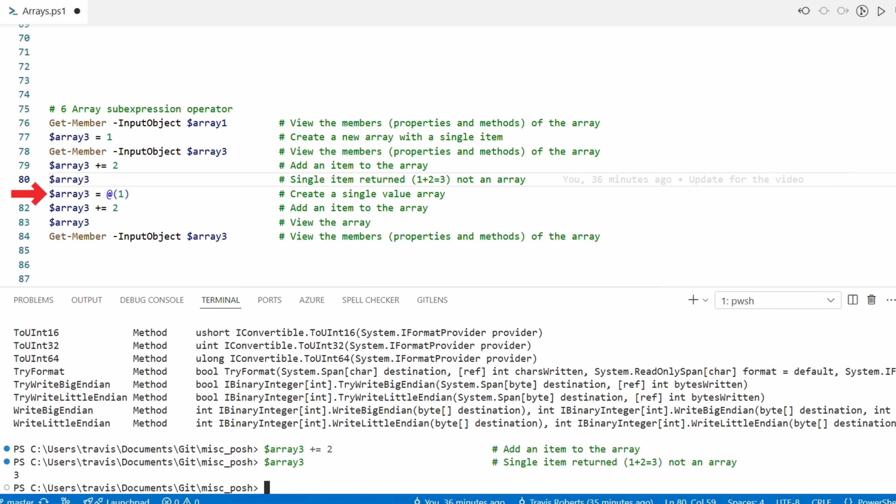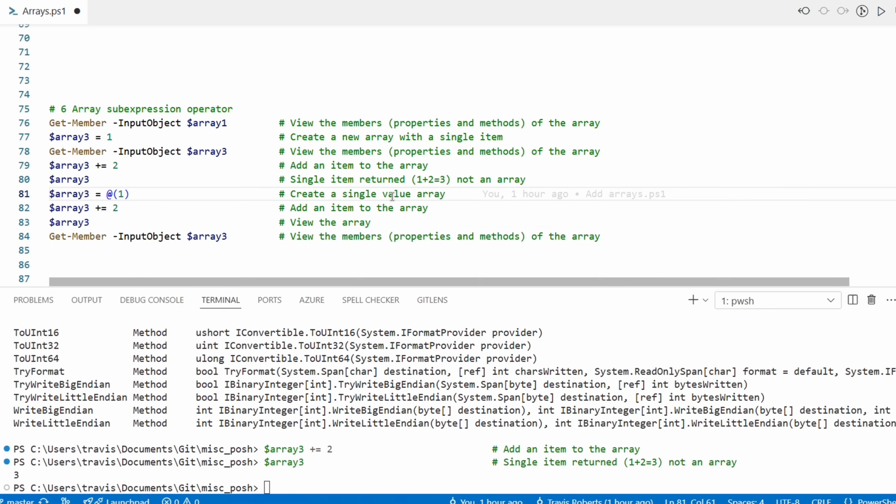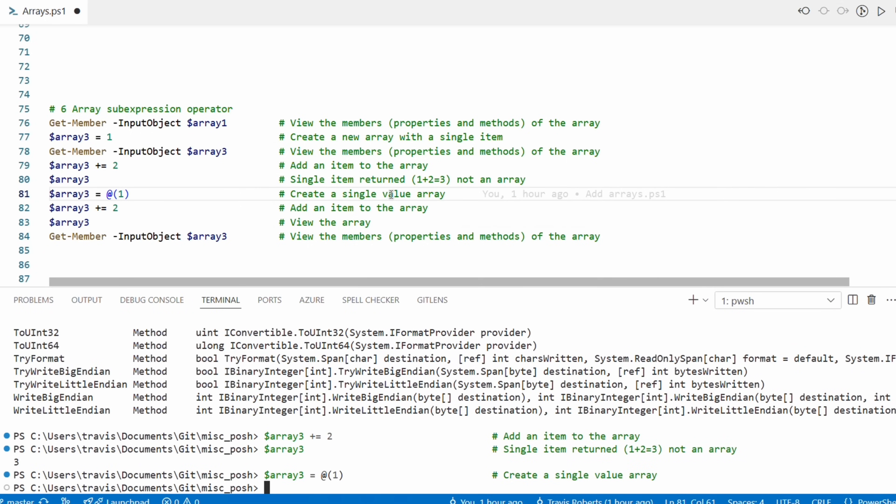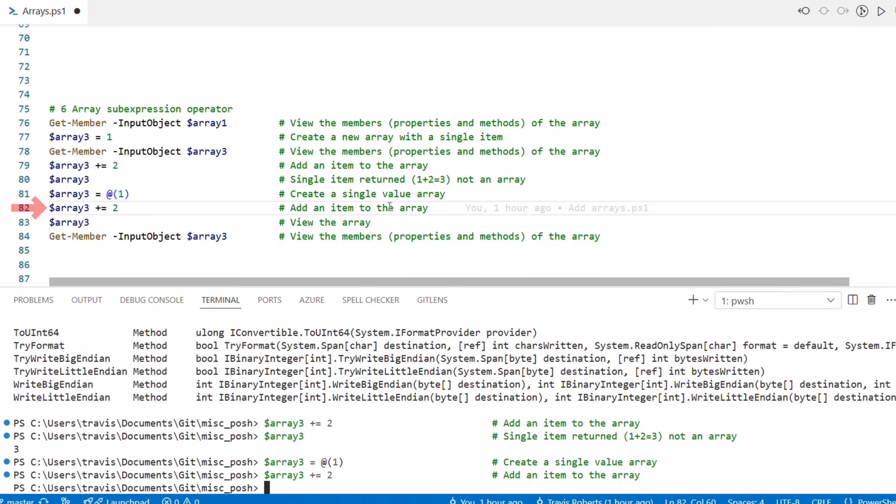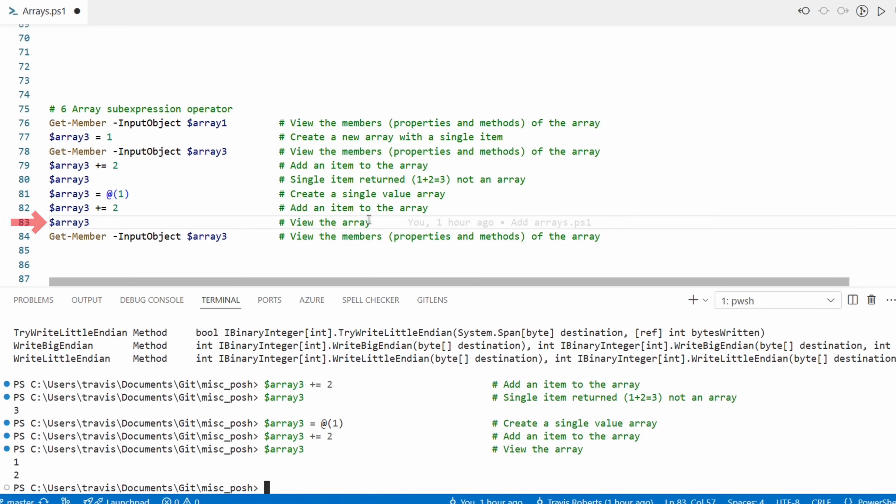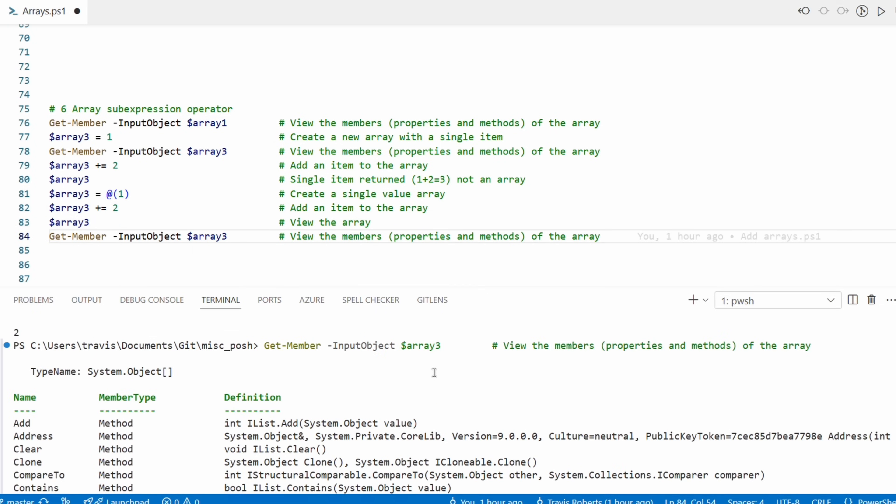We can fix that by declaring the variable as an array. That's done by starting with the variable, then an equal sign, and then the array sub-expression operator - that's an at symbol with an opening and closing parentheses. In this example a one is also added as the first value, but you could leave it empty and just add items to the array later. Let's run that, and then we'll run the command to add a second value to the array. And next we'll view the output. That added the new item to the array as expected - now it's returning one and two. Let's also take a look at the object type for array three, and that shows it's a system object. That's what we're looking for.